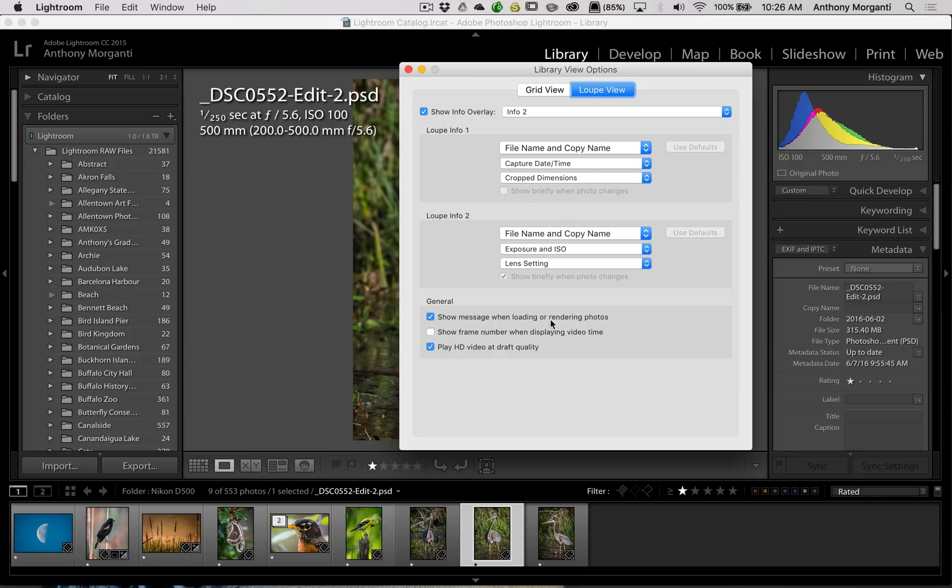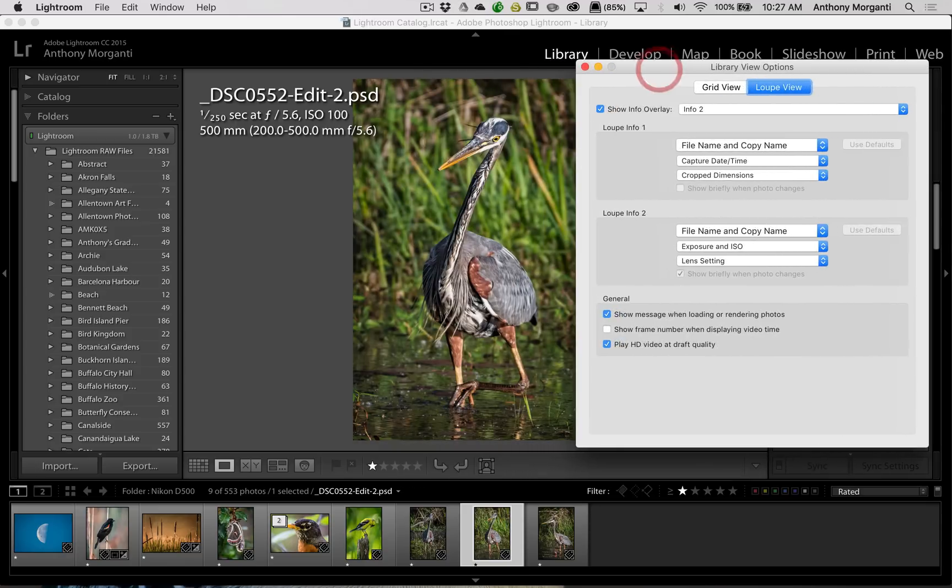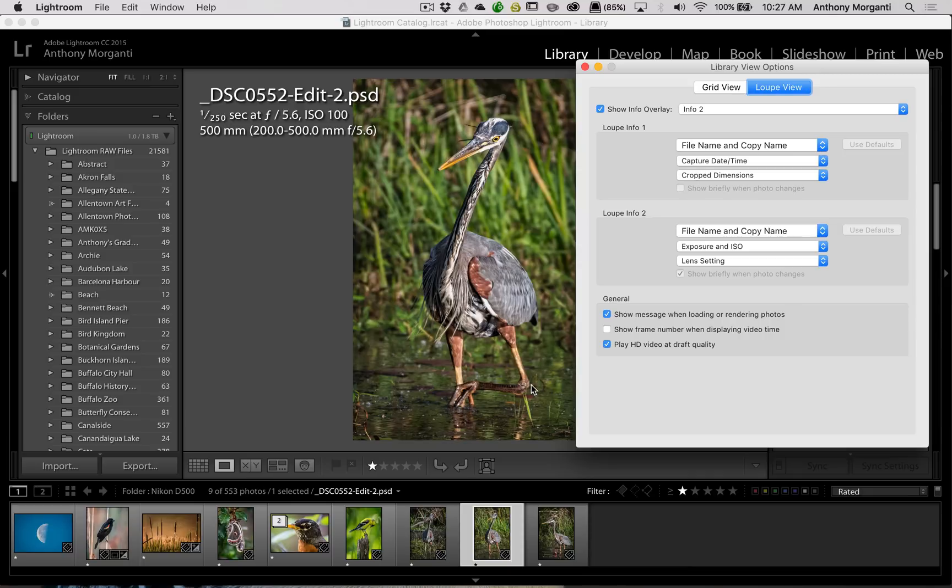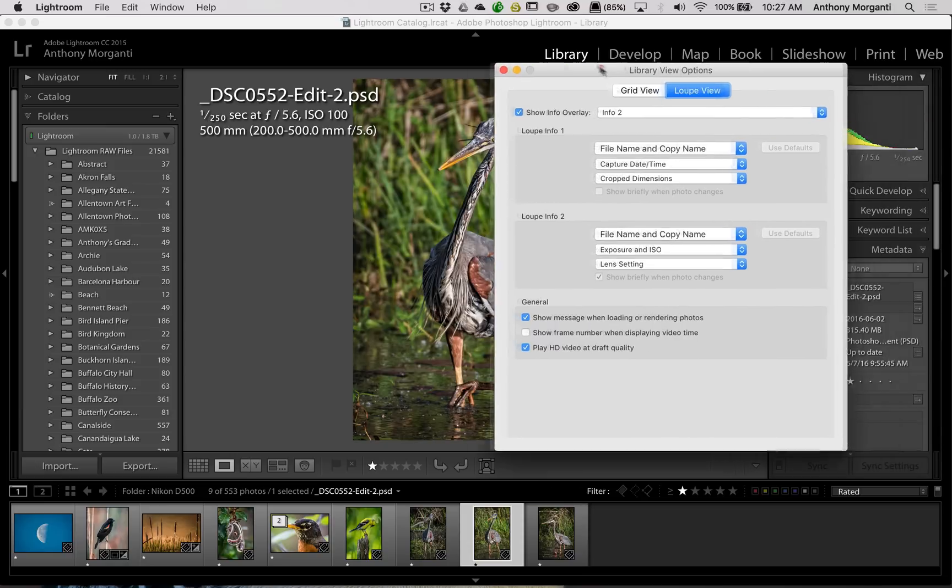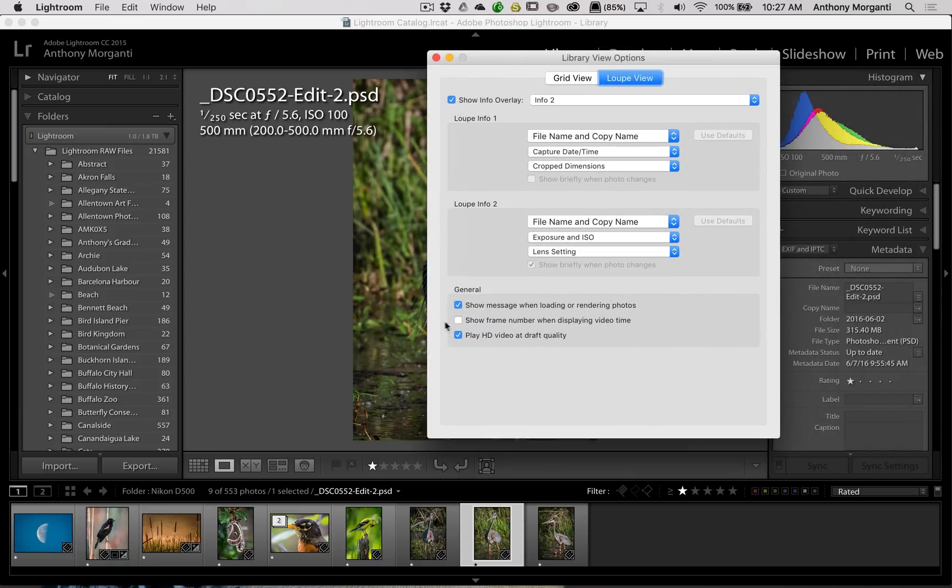And you could see there's other things, Show Message when Loading or Rendering Photos. It just says along the bottom of the image, if you've ever noticed, Loading, when it's loading an image or rendering an image. Show Frame Number when displaying a video time. I don't work with video in Lightroom, but that would show the frame number at the bottom. And play HQ video at draft quality. Again, I don't work with video at all, but that's what that would do.